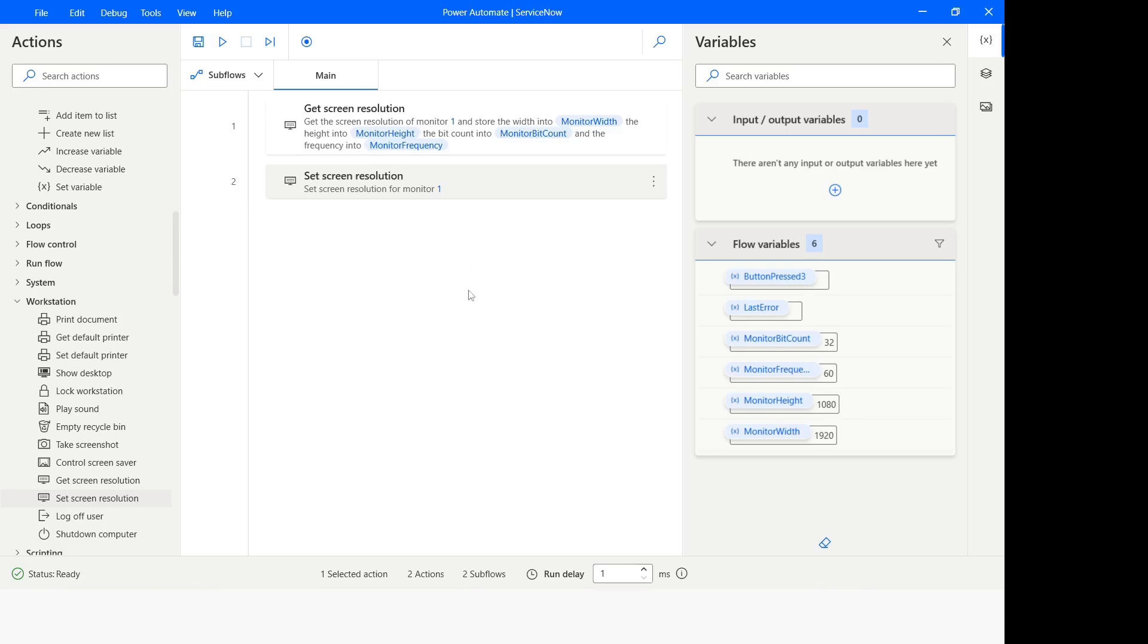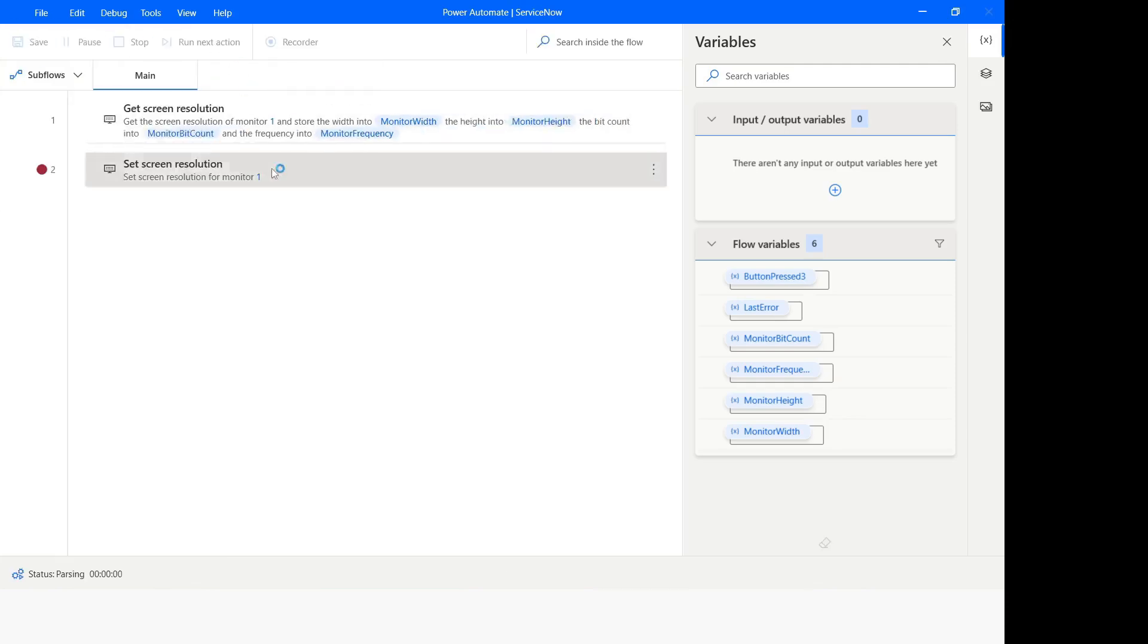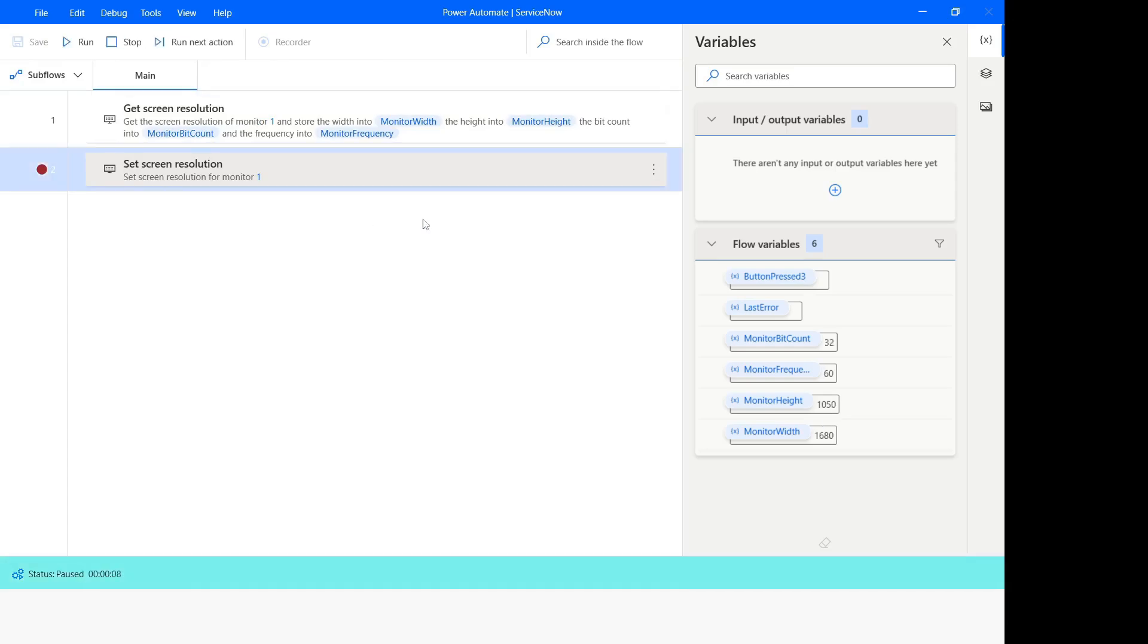Now you can see that the screen resolution of the system has changed. I will put a break point then click on run again. And you notice here that now the monitor width is 1680 and height is 1050.